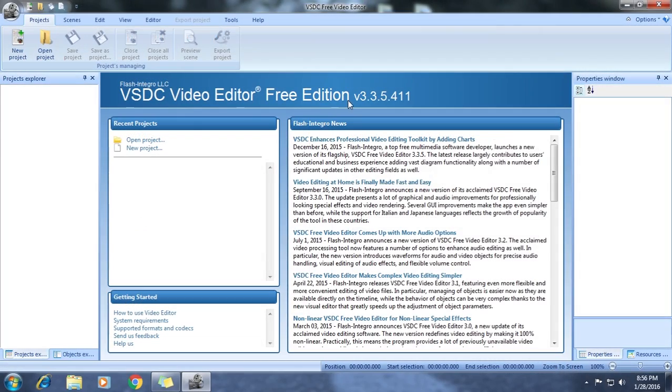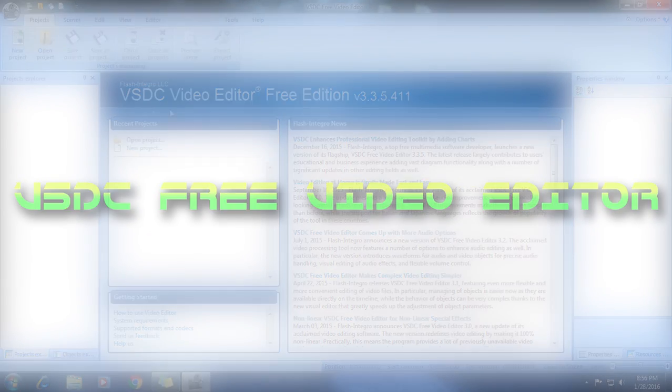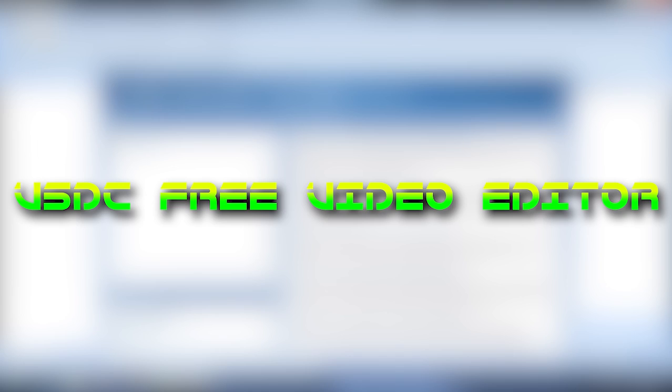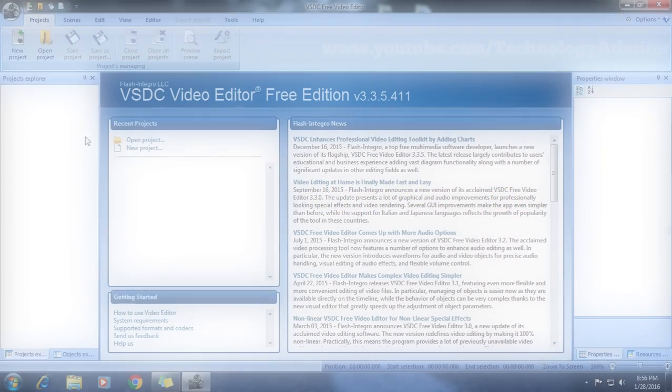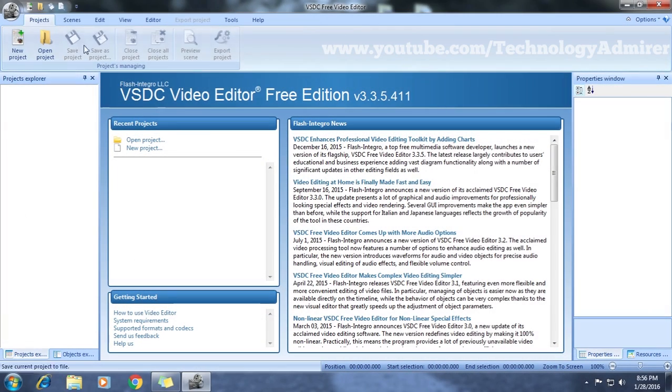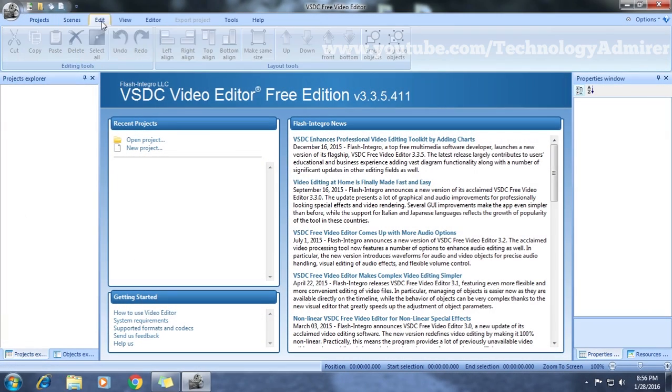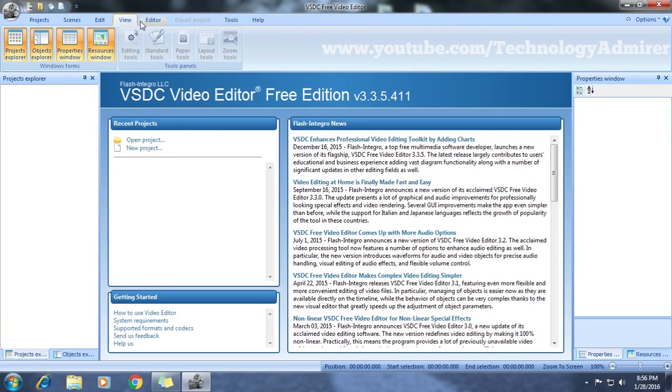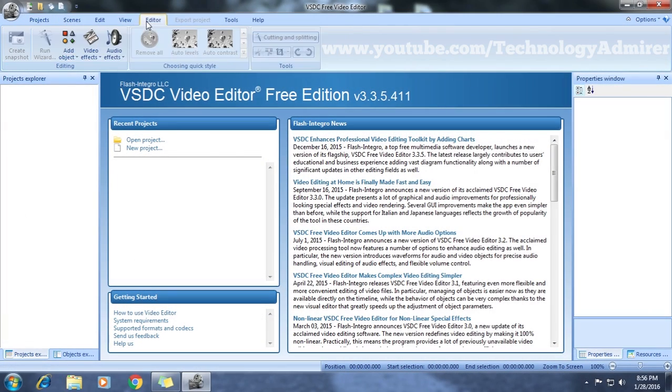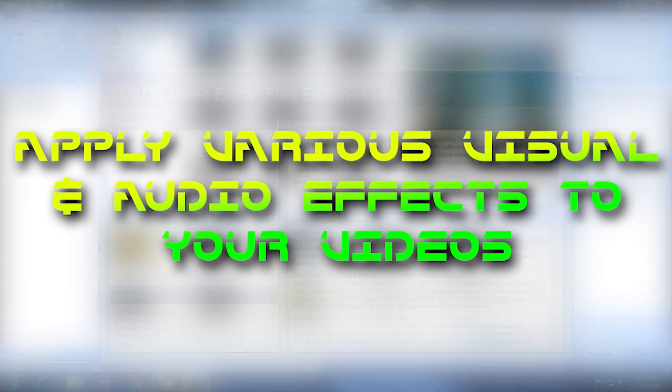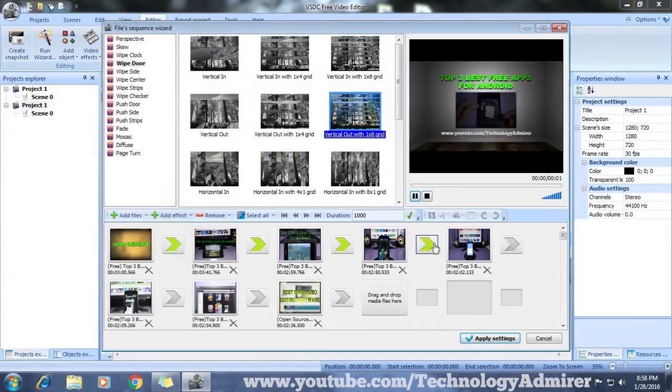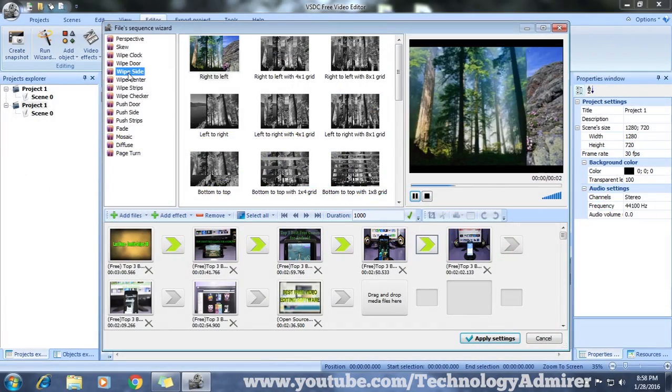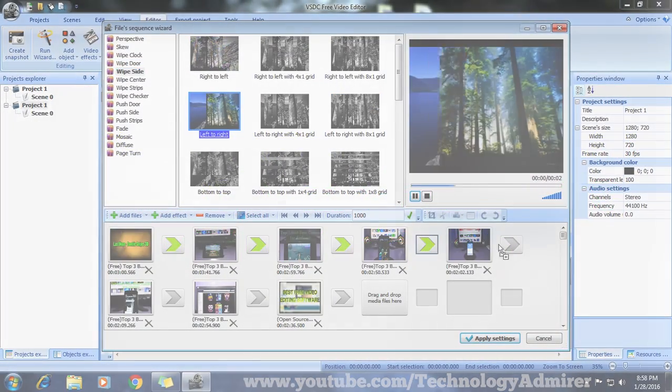Now the second video editing software is named VSDC Free Video Editor. This software can be used to edit video files and create videos of any complexity. Using this you can apply various visual and audio effects to get the desired result.